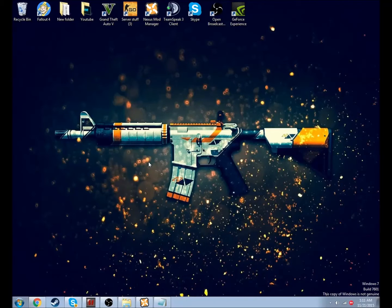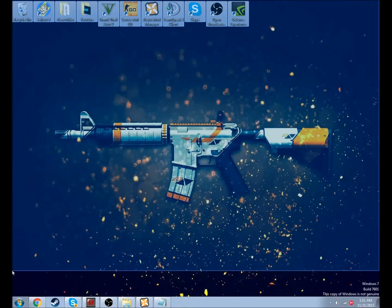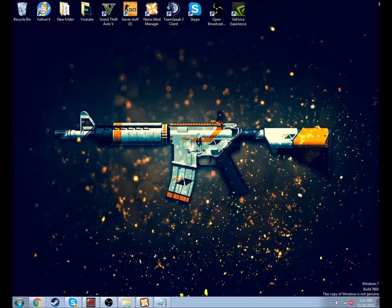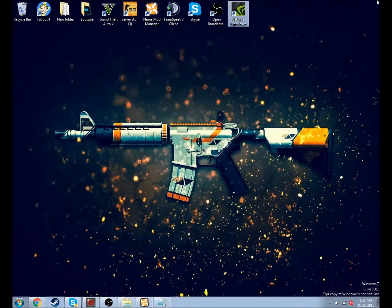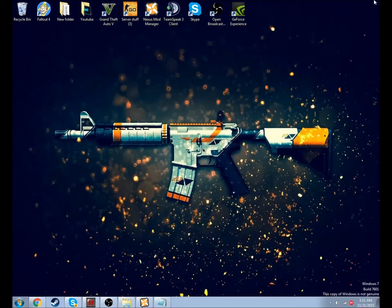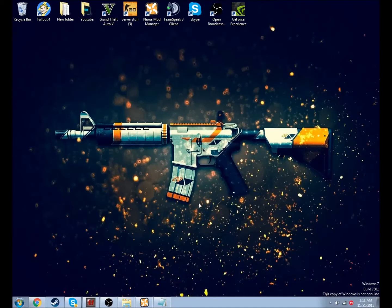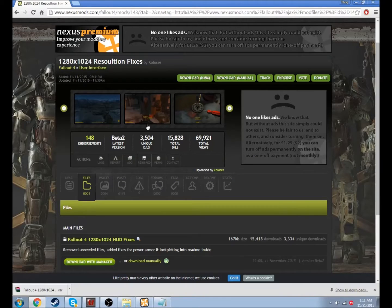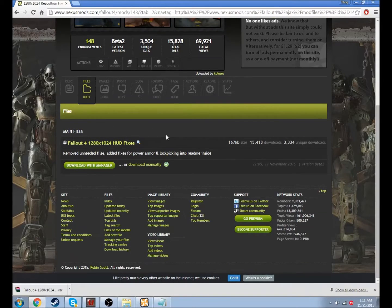The first one is the 1280x1024 fix. Basically, whenever you start up the game with a 1280x1024 monitor, it's going to be all buggy. You can't see your lockpicks and you can't see your scope. Since I have a 1280x1024, I had a problem with this. The lovely people on the Nexus Mod forums have already came up with a mod to fix this.